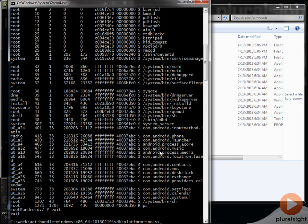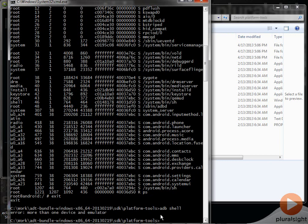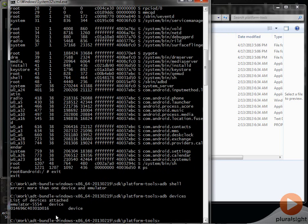But now you notice if I try to run that same command I did before just by saying ADB space shell, I get an error message saying, well, there's more than one device or emulator. I don't know which one you're talking to. So if I do ADB space devices now, now see that I have the emulator hooked up as well as the physical device.